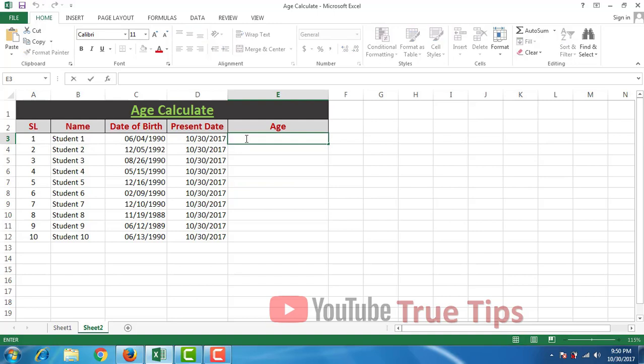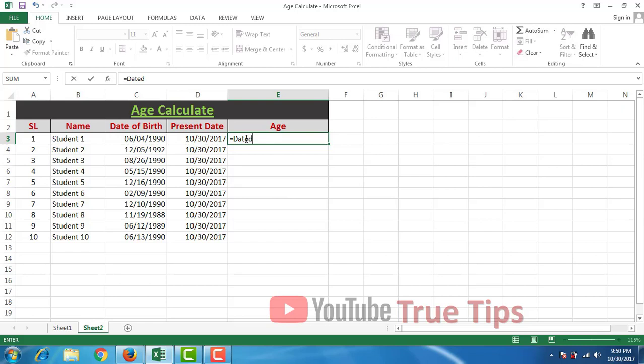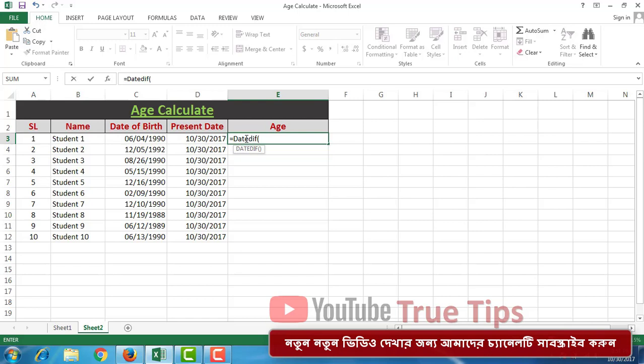Let me show you the formula. It is equal to DATEDIF. First bracket.